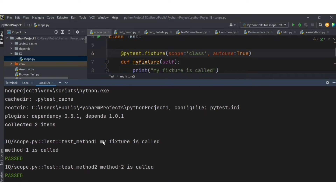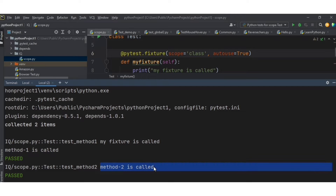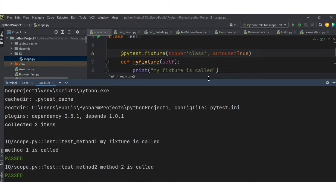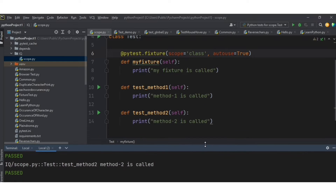You can see the result: my_fixture is called once, then method one is called and method two is called. So if you want to run a particular fixture only once before running all tests in the class, use scope='class'.